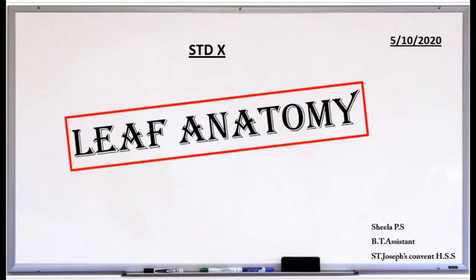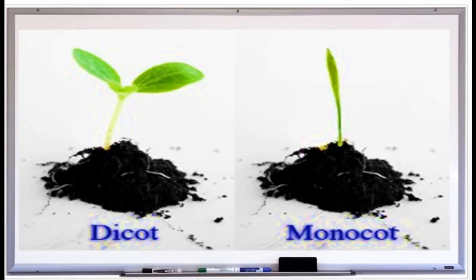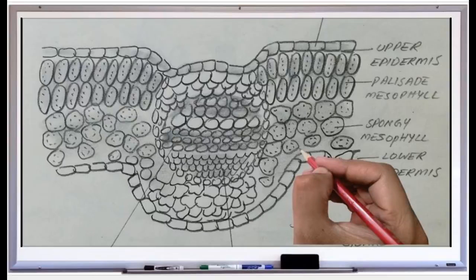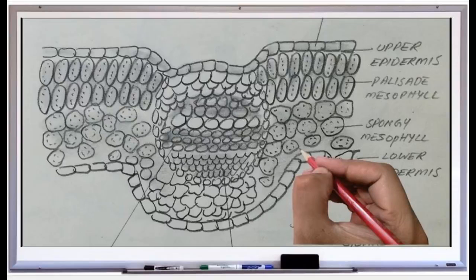Good morning students. Today's class is about leaf anatomy. Leaf anatomy is the study of the internal structure of dicot and monocot leaves. First, let's see the internal structure of the dicot leaf. Our book deals with the leaf of a mango tree. The dicot leaf is a dorsiventral leaf.